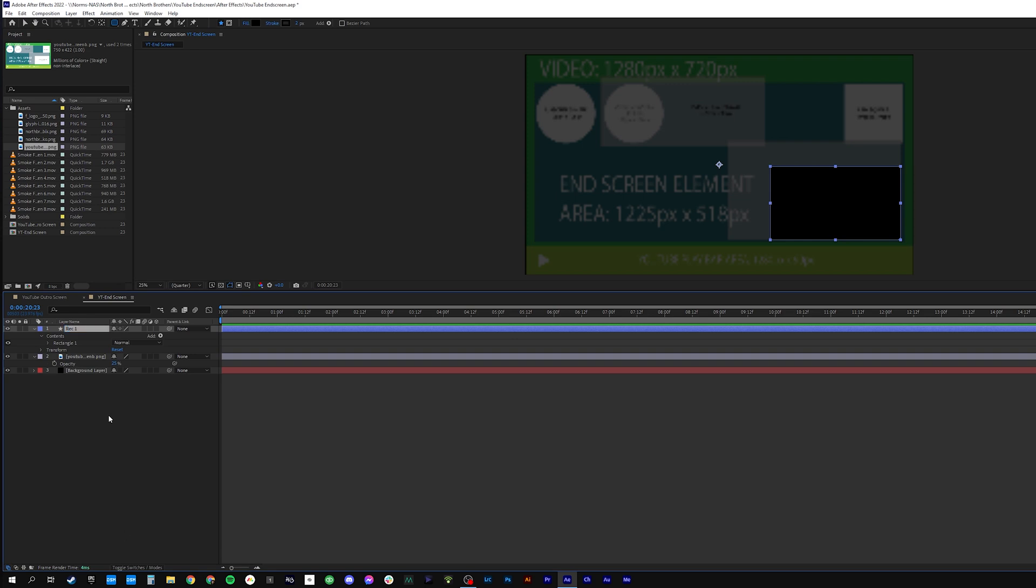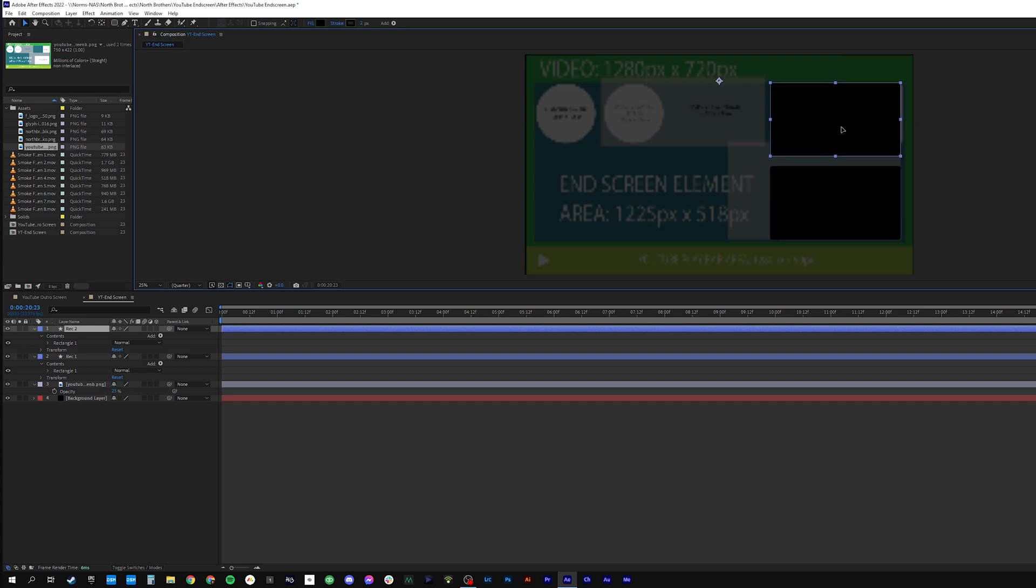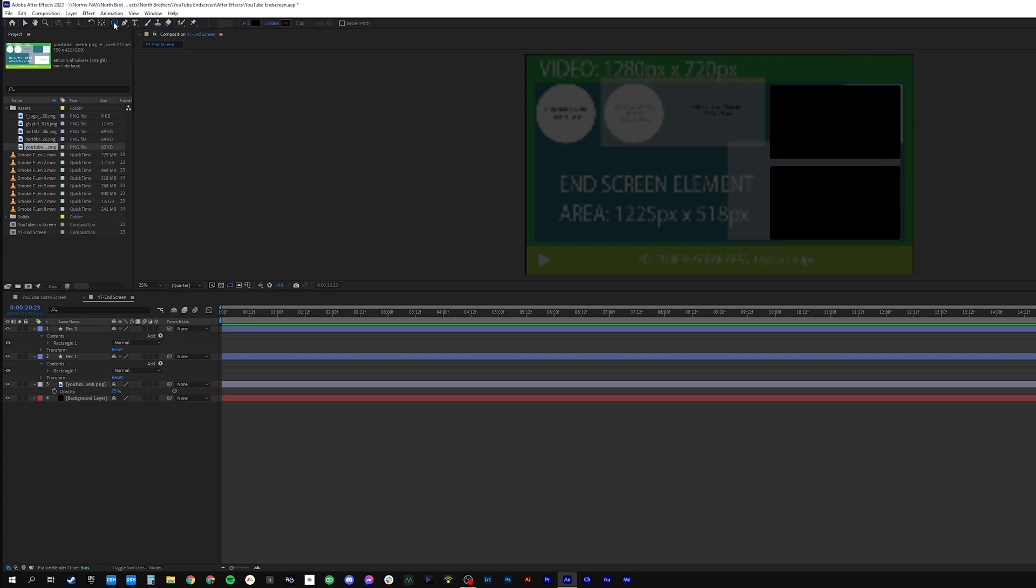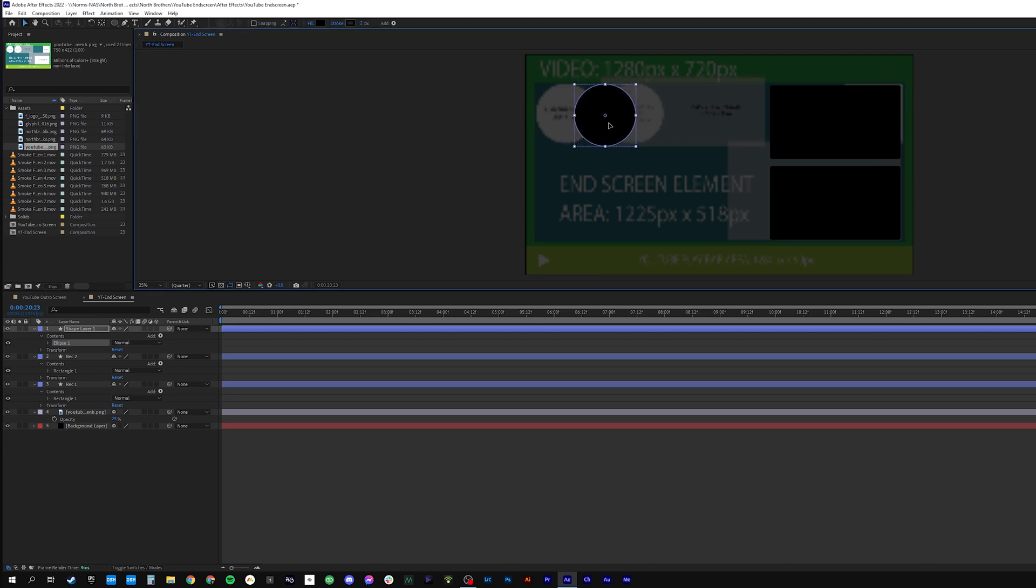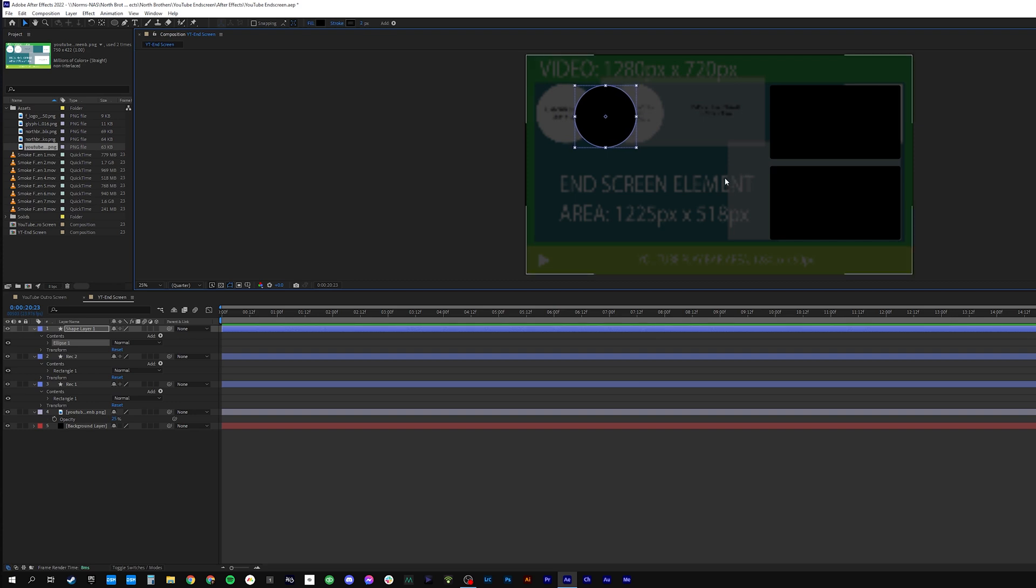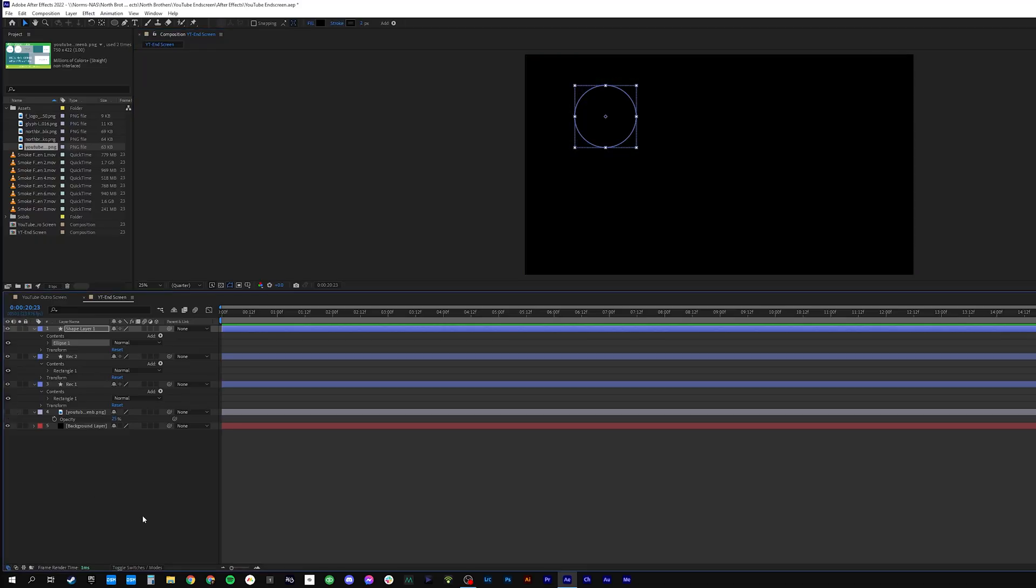I'm gonna go ahead and duplicate that. Select my selector tool, hold shift to make sure that stays perfectly in line. Now we're gonna go and make our ellipse. Hold shift while you do this to keep it a perfect circle. Again, back to the selection tool and drop that right about here because I think that's where I want that. Now that I've got those in place, I don't need to see that template anymore so I'm gonna go ahead and hide that.